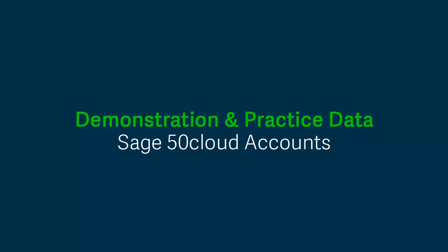Sage Accounts includes demonstration and practice data options that you can use to help you learn and experiment with the software so that you can see how features work without affecting your live data. The two options are very similar and we'll quickly access both options so that you can see the differences.